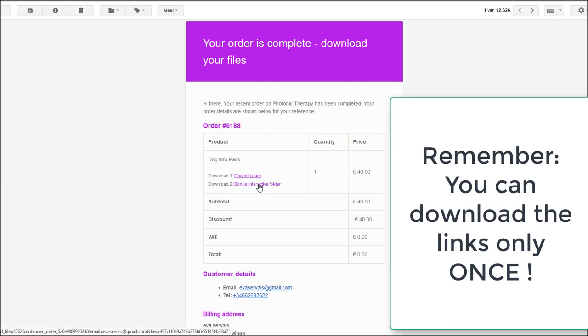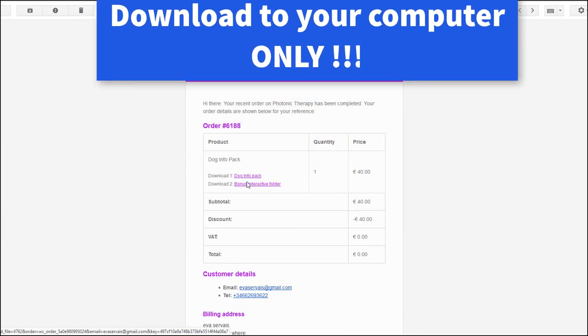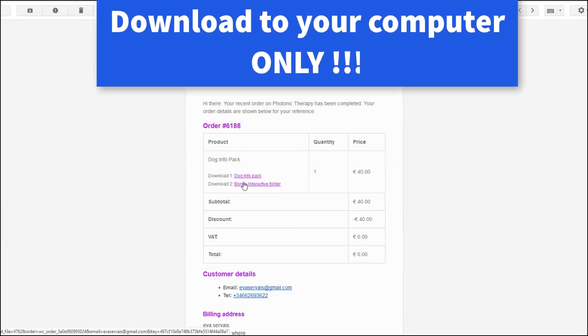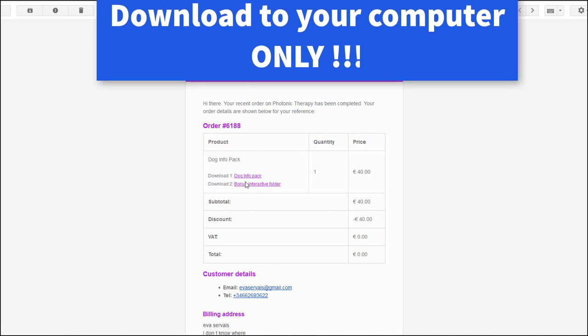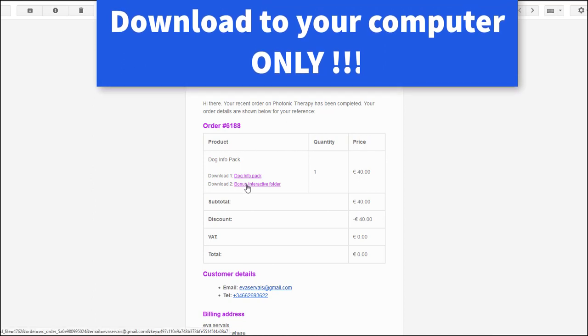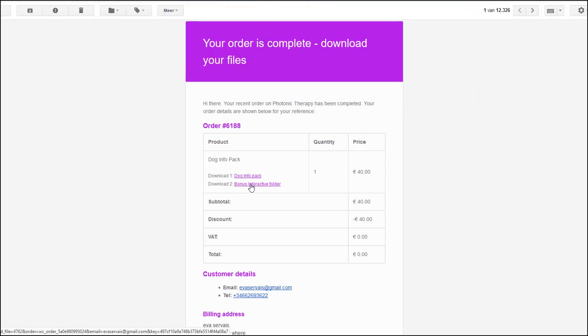Please remember you have to download these files first to your computer. Later on you can copy them to your phone, but the first download has to be to your computer.